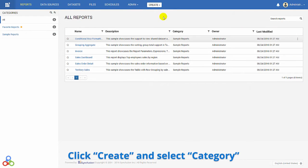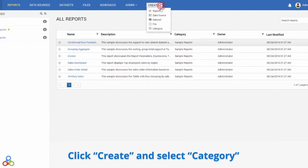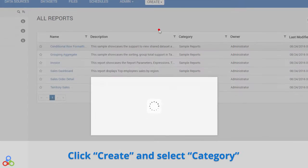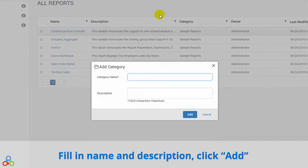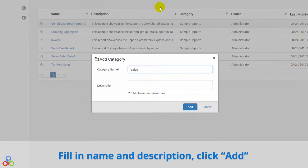In order to create categories, click Create at the top of the screen, and then select Category. Fill in the name and a description, and then click Add.